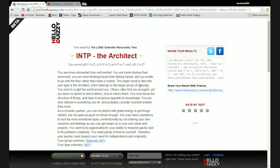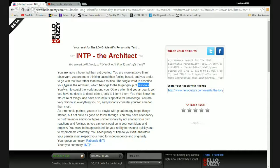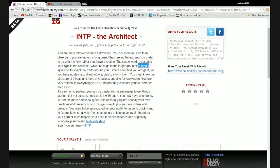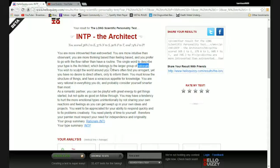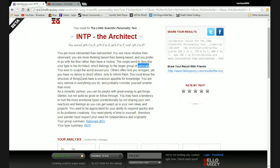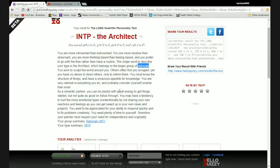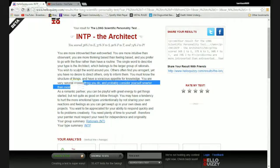Oh good, I'm rational. Square root of negative one motherfuckers. No wait, that's irrational. I wish to sculpt the world around me. Others often find you arrogant, yet you have no desire to direct others, only to inform them. You must know the structure of things and have a voracious appetite for knowledge. You are very rational in everything you do and probably consider yourself smarter than most. Oh gee, I call myself a god, do you think?